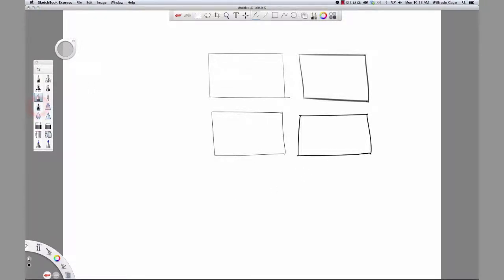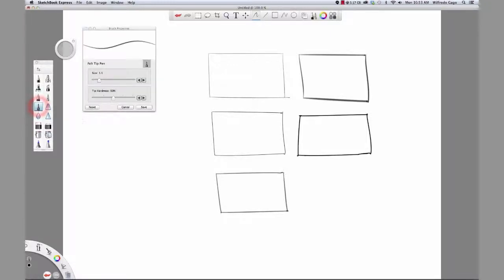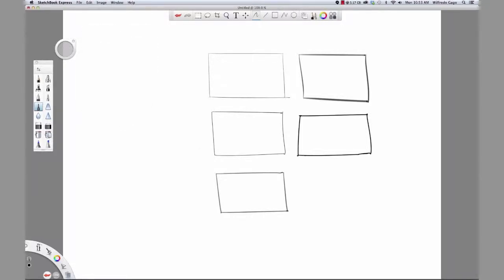Select the felt tip pen. Draw the first rectangle. Double click the icon. Drag the slider to the right to increase the size. Enter save. And draw the sixth and final rectangle.